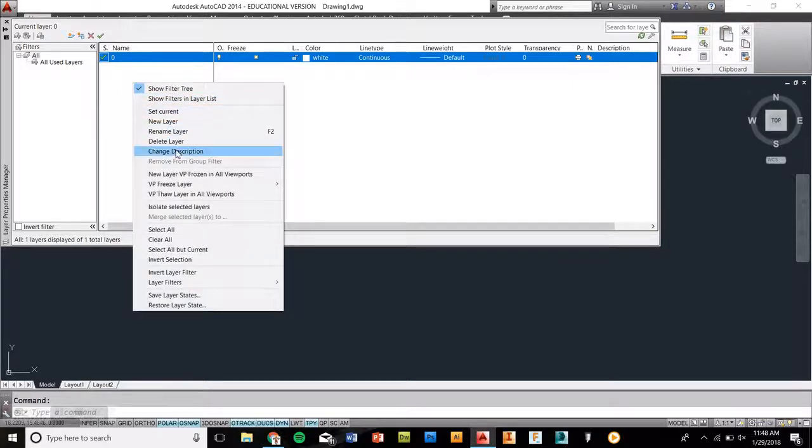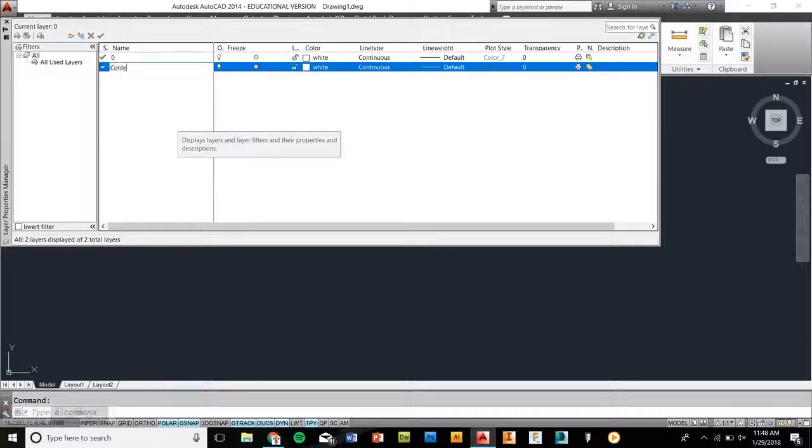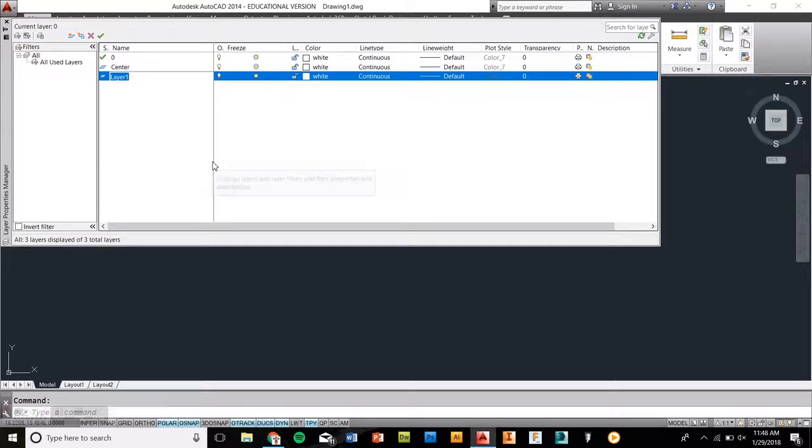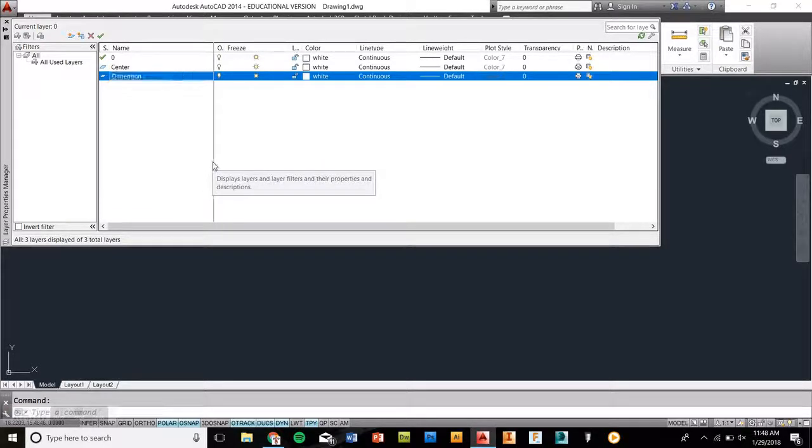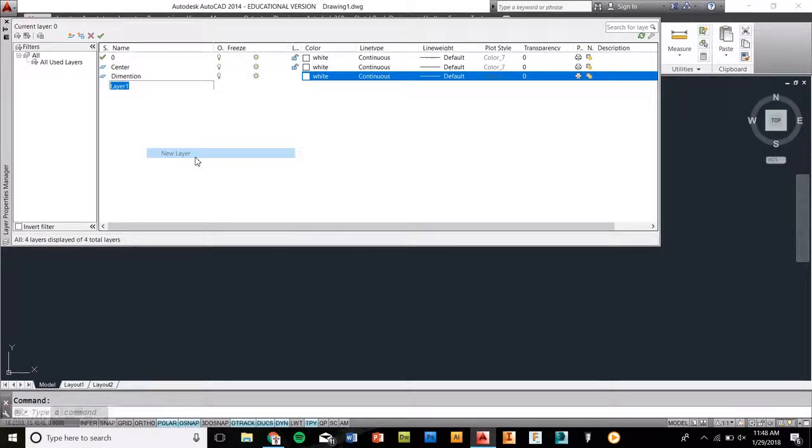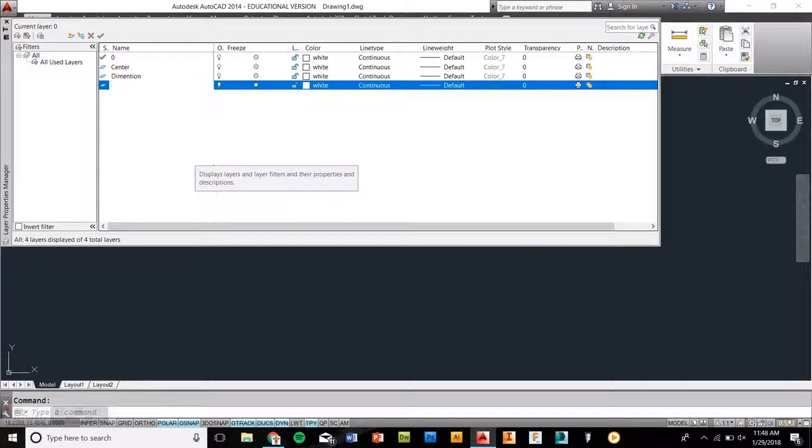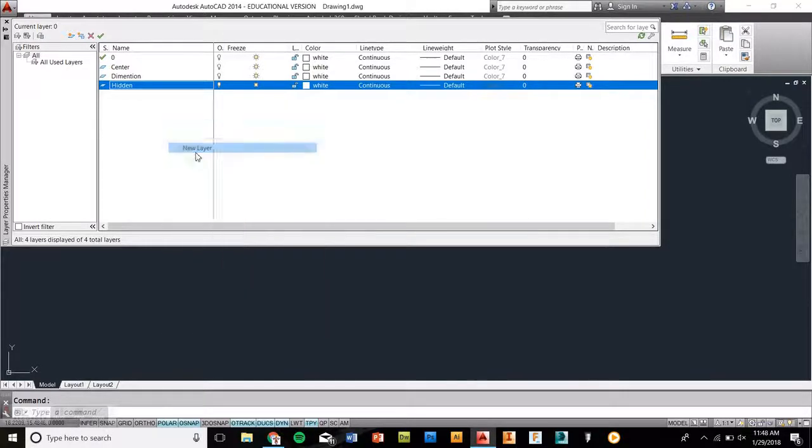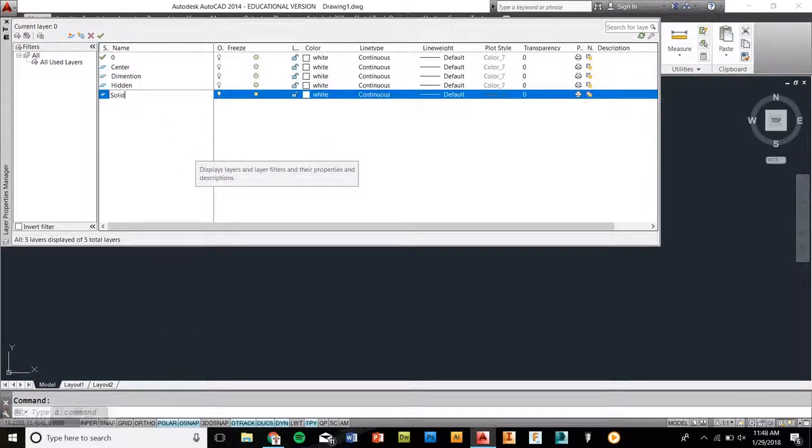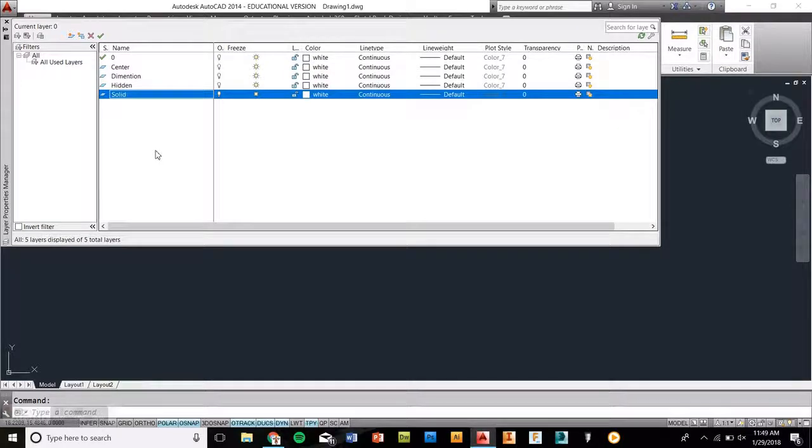We're going to go new layer, and we're going to type in the following layers that we have here. Center, and then we're going to go new layer. We're going to do dimension, hidden, and solid. So anyway, we have center, dimension, hidden, and solid.